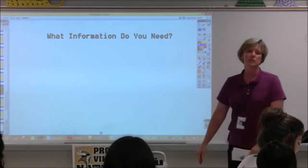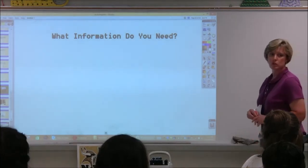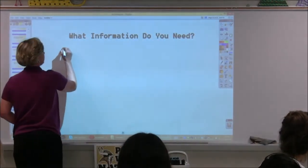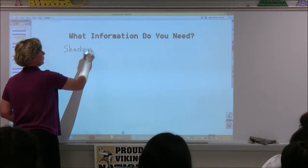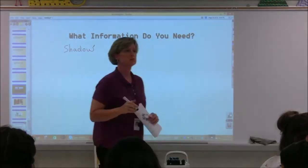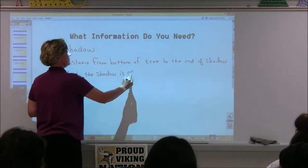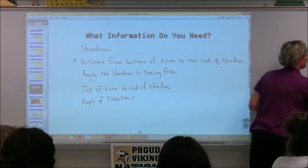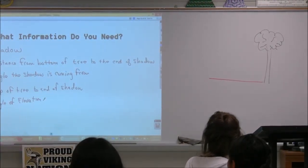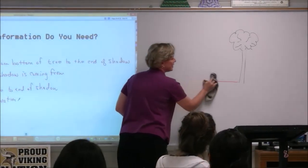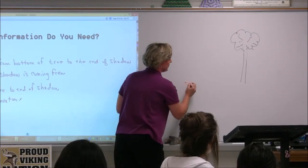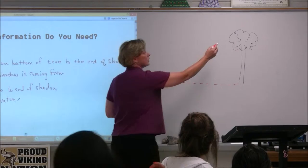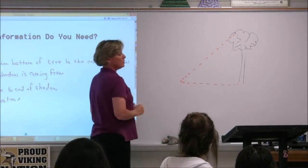I need some input from each table. This first table — what did you decide that you needed? James' table decided they would need the shadow of that tree. Then Cameron said, from the top of the tree to the end of the shadow — so what kind of triangle are we looking at? A triangle.